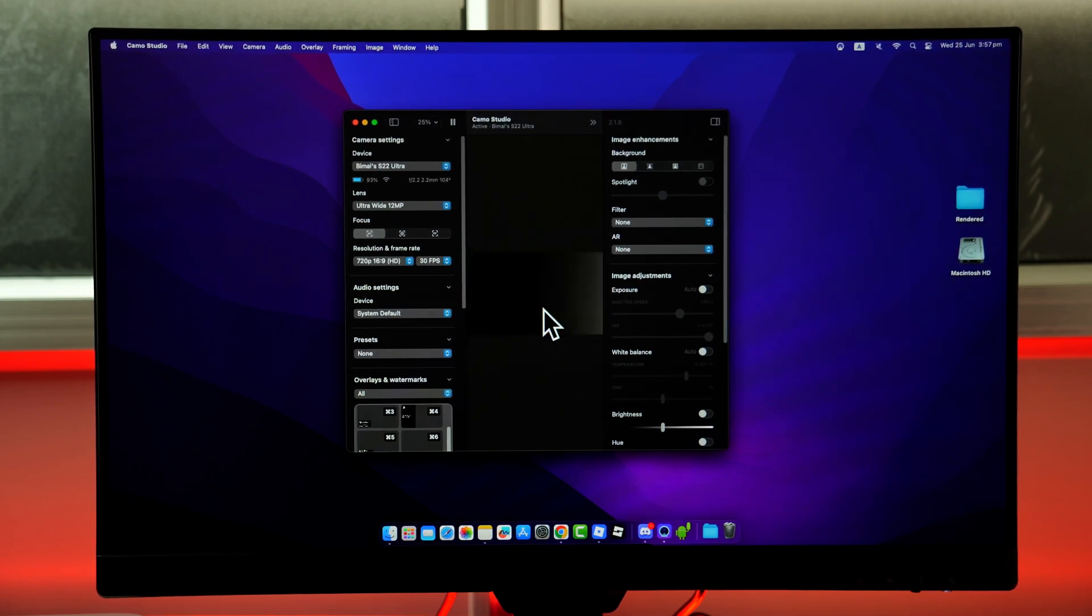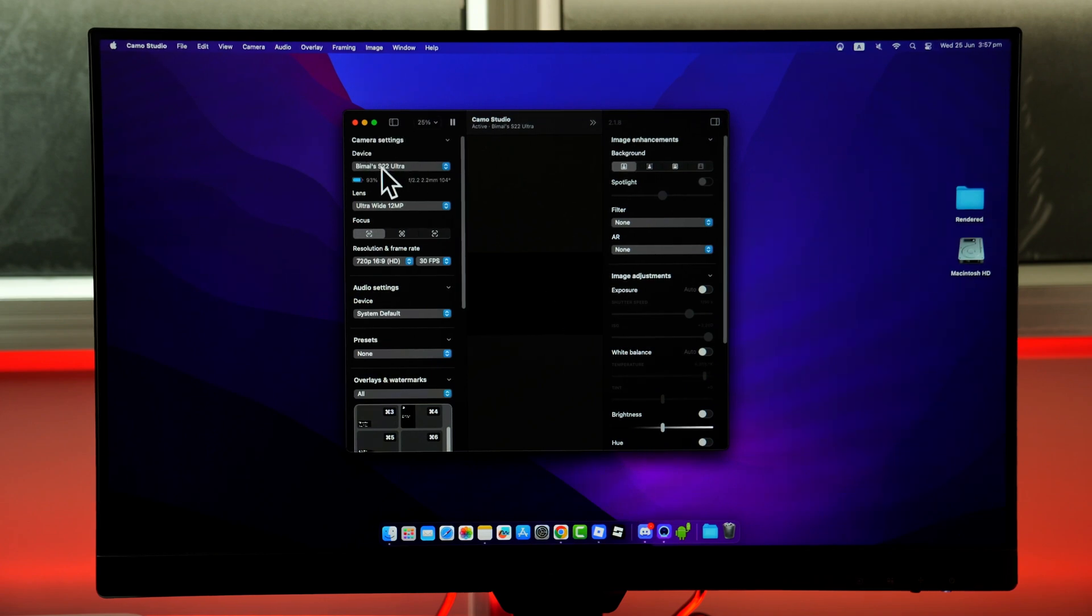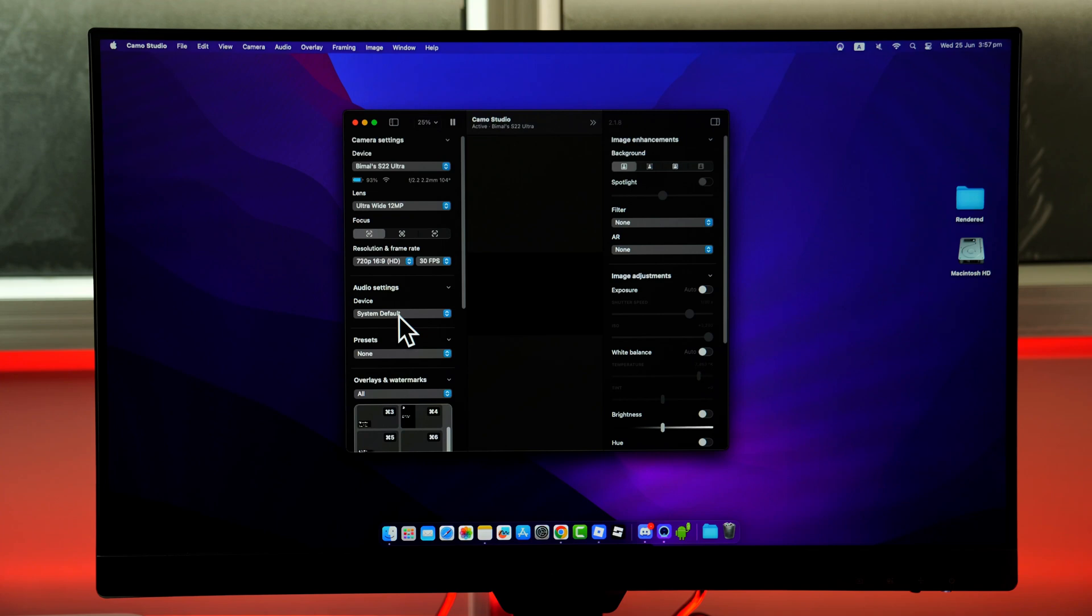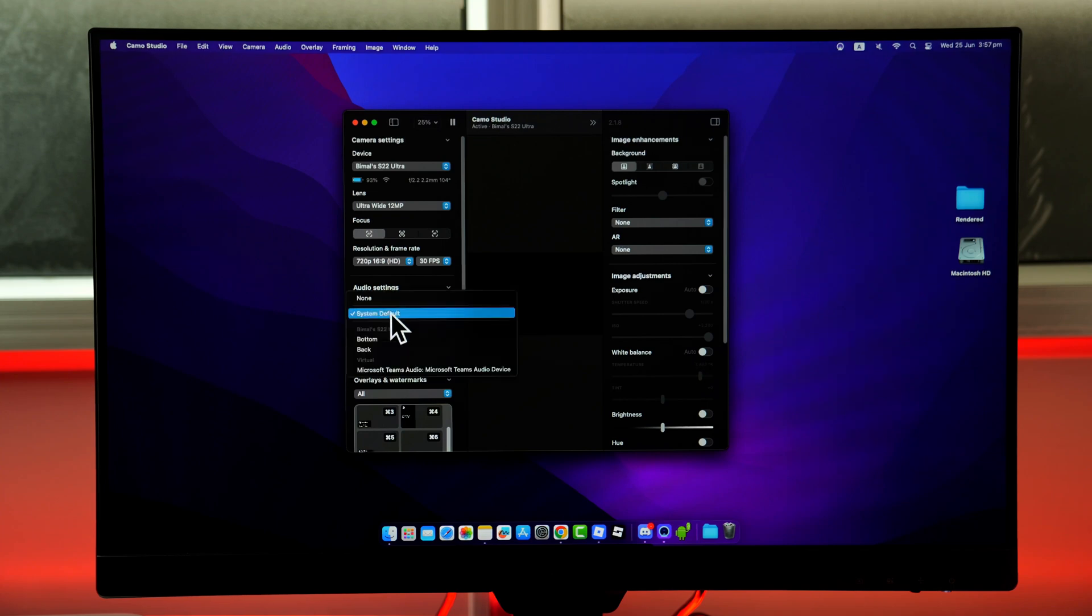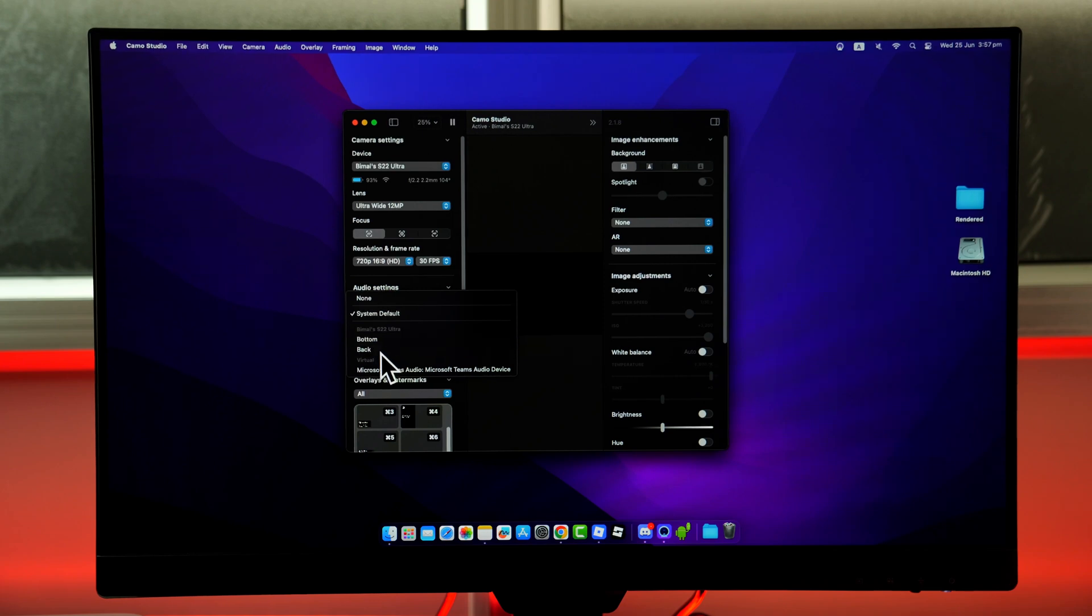But we not only want it as a webcam, we also want to actually connect it as a speaker. So first, if it is connected as a webcam, go to the camera settings and select none or something like that. Then when you've done that, under audio settings, we want to use our phone as a speaker. So select this from audio settings device and select this option called phone where you can select your bottom speaker or the back speaker, whatever is applicable for you.